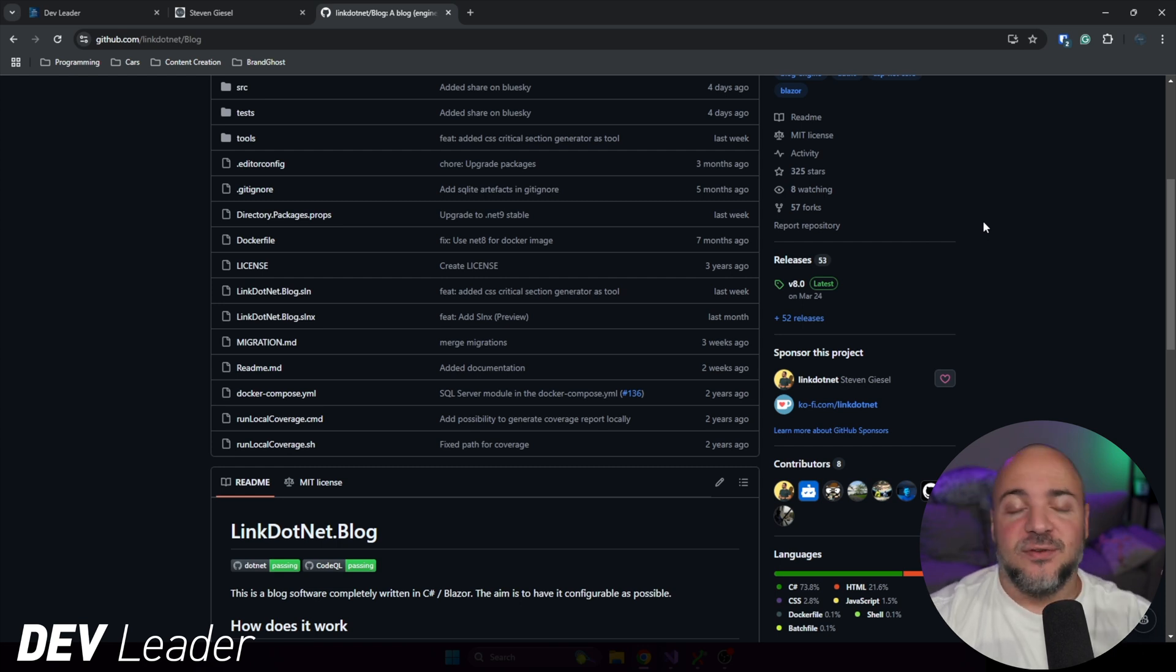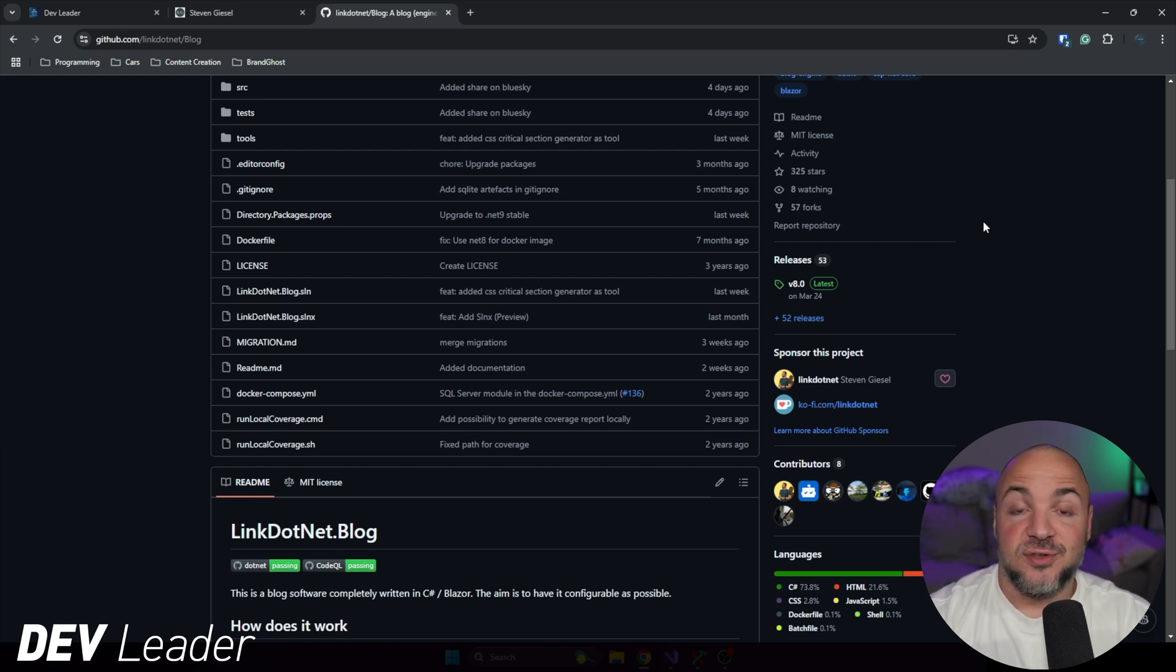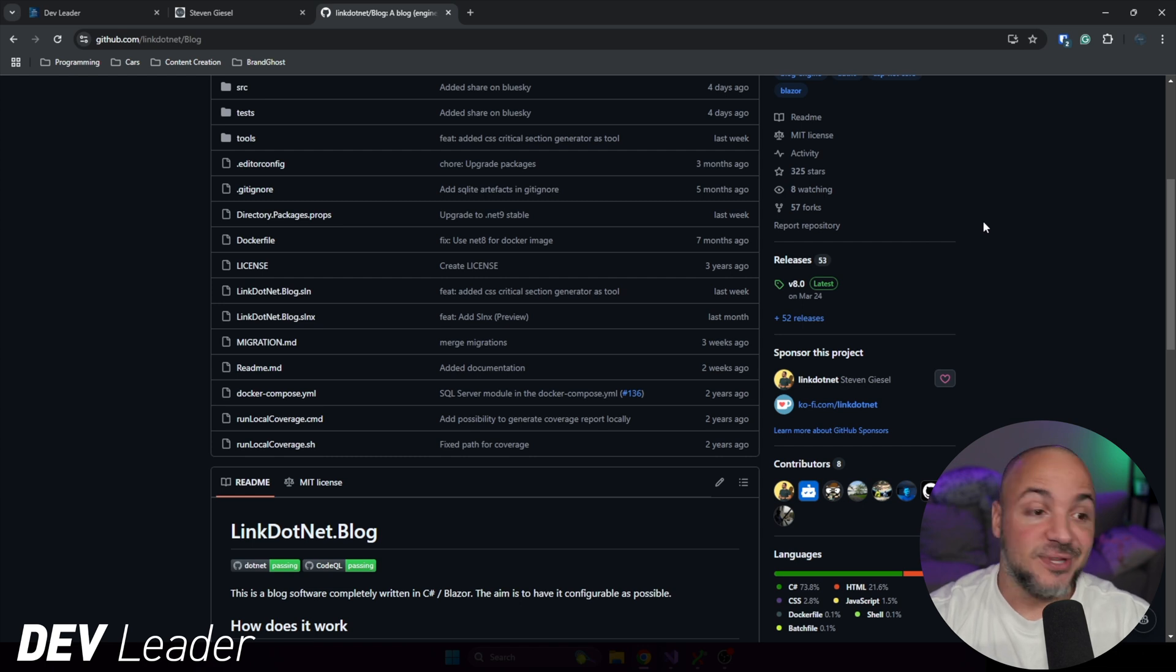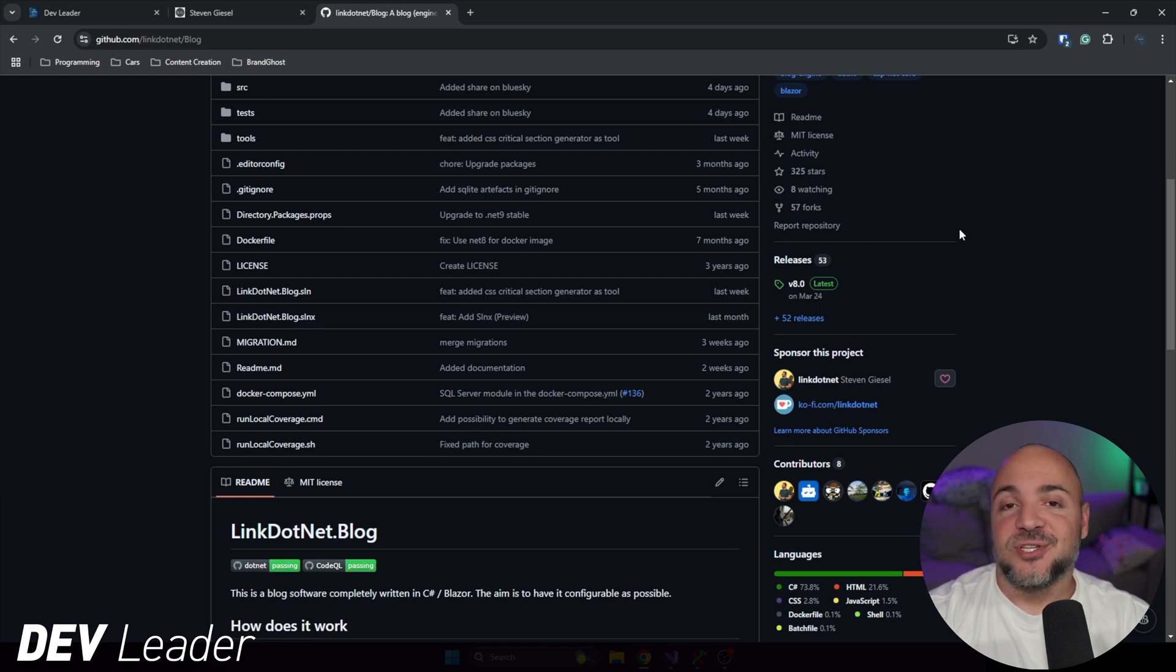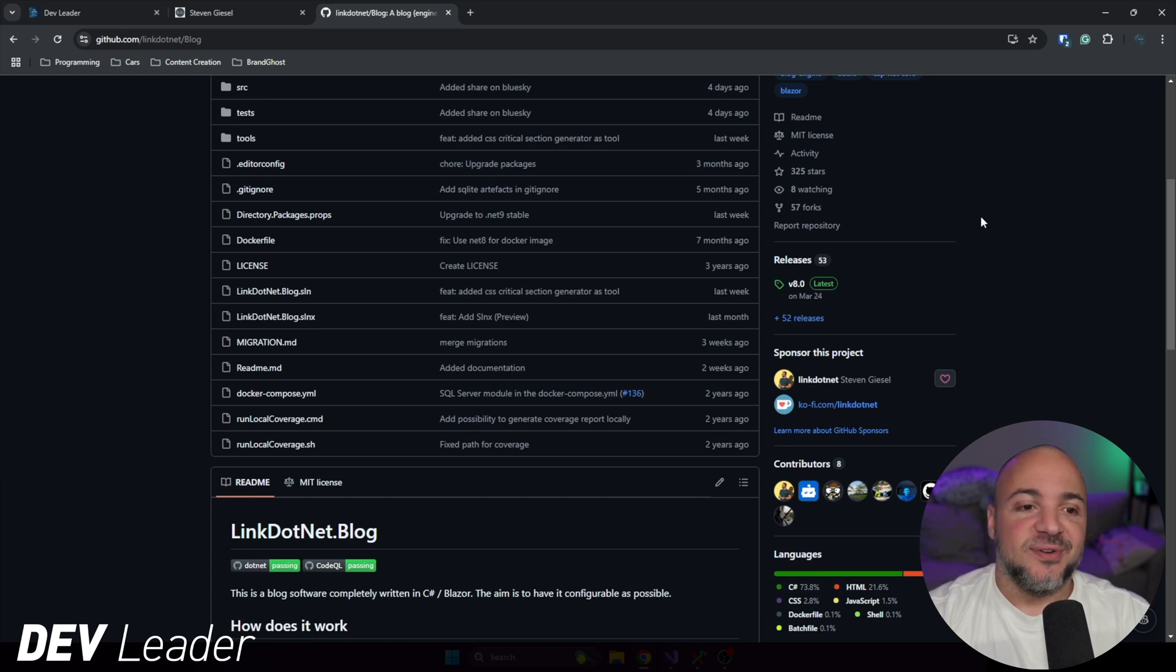Honestly, if you download this thing, build it in Visual Studio and press play, it just runs locally perfectly, and you can truly just start adding blog posts in your local test environment. So it's very simple to use.